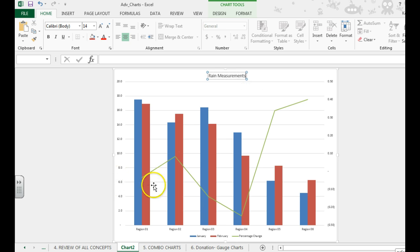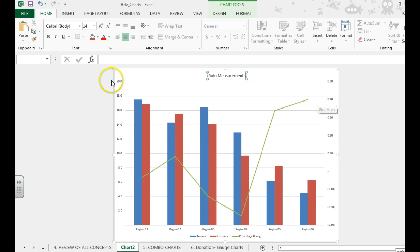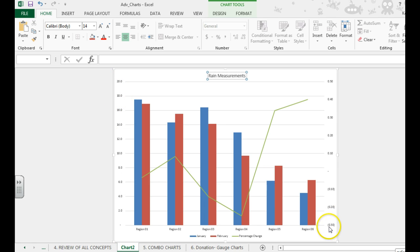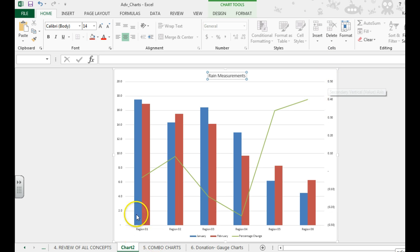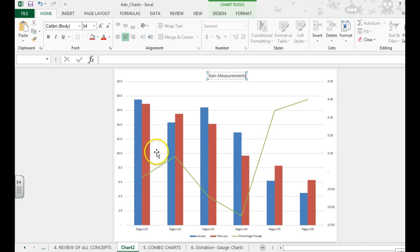The reason we wanted to do the secondary axis is because you wouldn't be able to see it since it was in percents. You'll notice that over here we go from 0 to 20, and over here it only goes to 0.5. So you really wouldn't be able to see it if we didn't add this secondary axis.